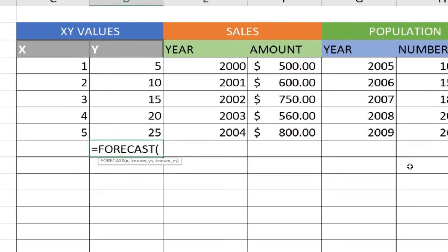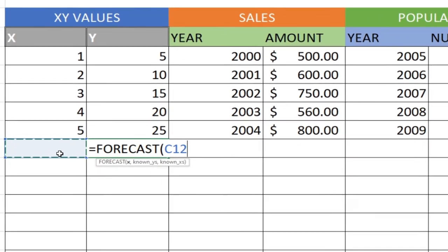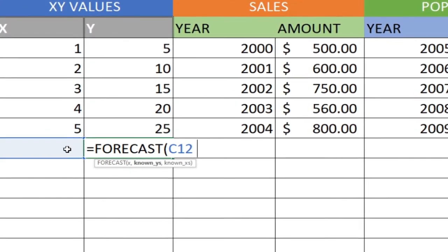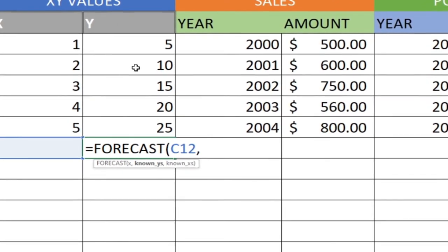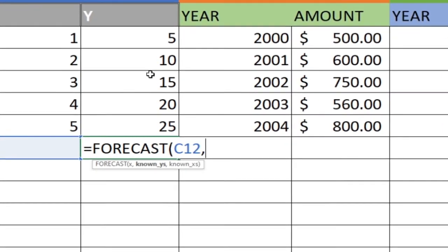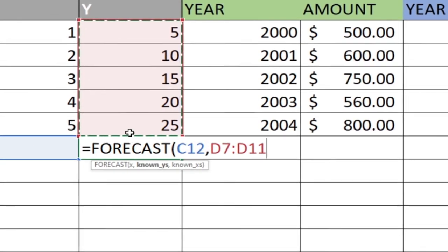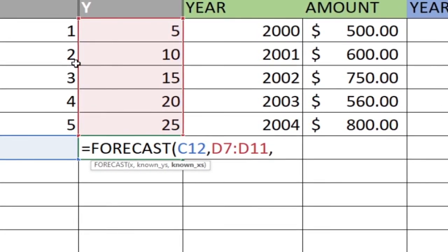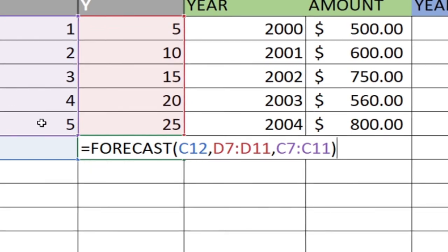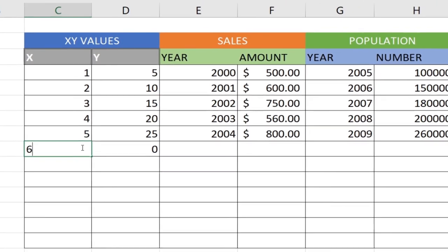So the first value is what we're going to enter in this particular cell — that's the x value. Then bring a comma and the next one is the known y value. Based on what we know we can forecast for the future — we need to have some existing data. We also need to select the known x values, which are the figures we know so far. Then we close our bracket and based on this we can predict what is going to happen.